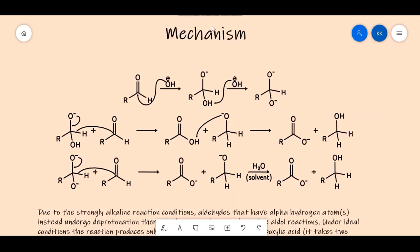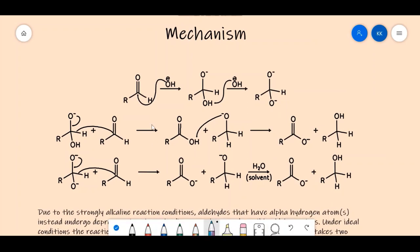Looking at the detailed mechanism: the OH⁻ attacks the carbonyl carbon, and the pi bond electrons go to the oxygen, which now carries a negative charge. Another molecule of OH⁻ attacks and abstracts the acidic hydrogen, forming a doubly negatively charged ion. When the base is present in excess, it continues abstracting acidic hydrogens.